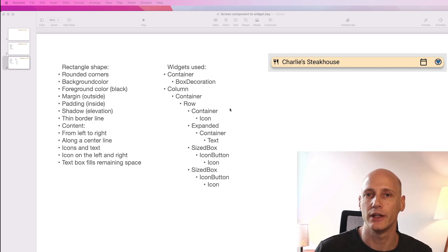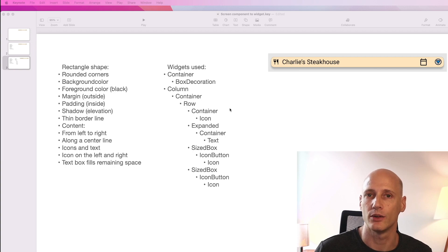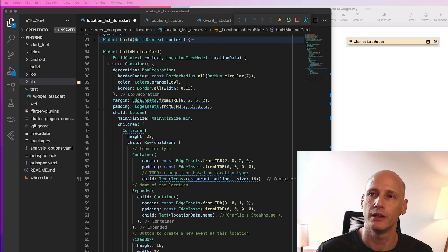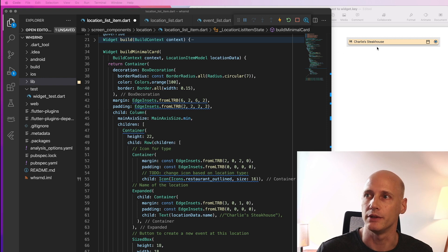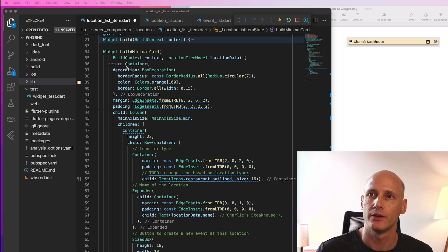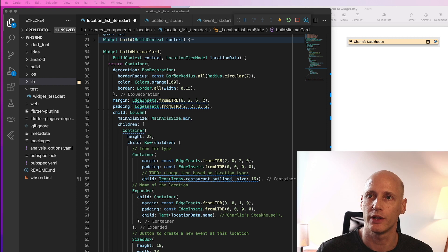Let's go to VS Code and have a look at the code. So here we have the build function that builds this widget on screen. So we return a container with a box decoration.